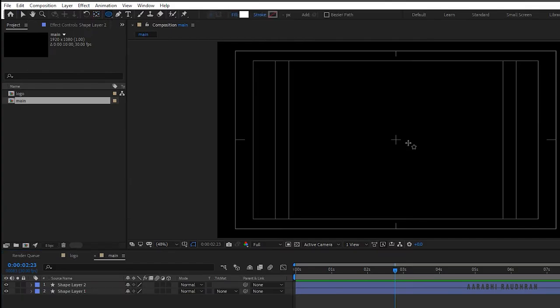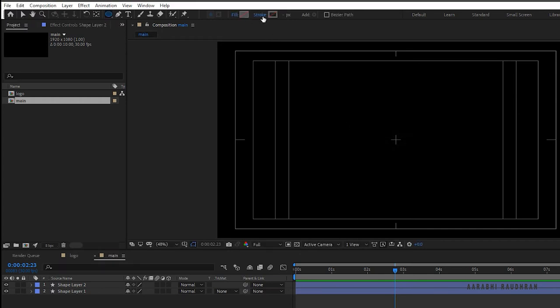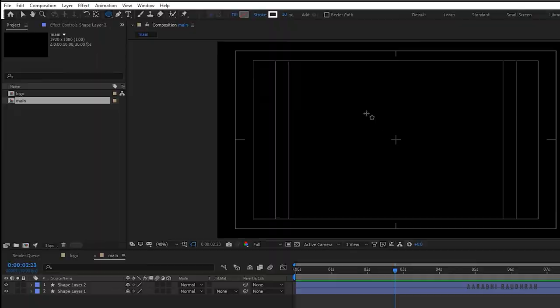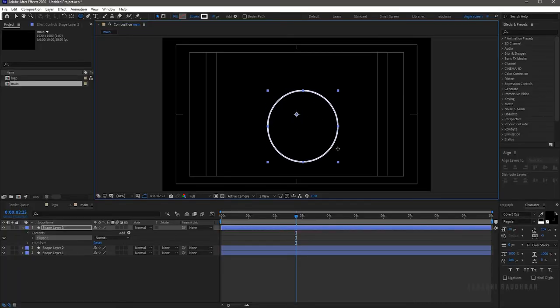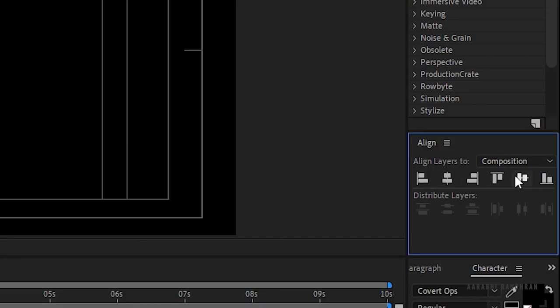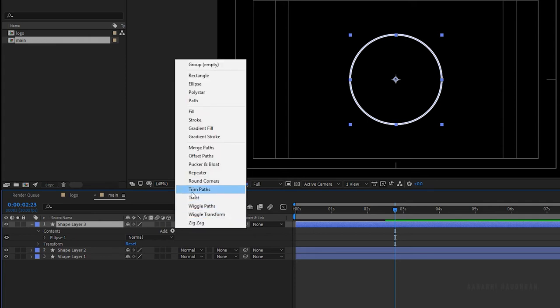Select the ellipse tool again, this time set the fill to none and the stroke to solid color, and create a circle. Center the circle and make sure the anchor point is at the center of the circle. Add trim paths to the circle layer.